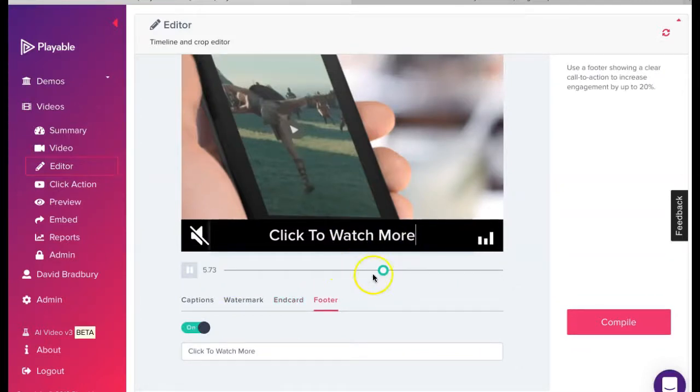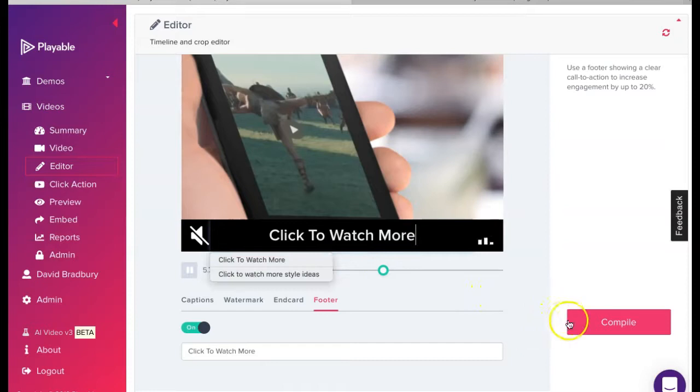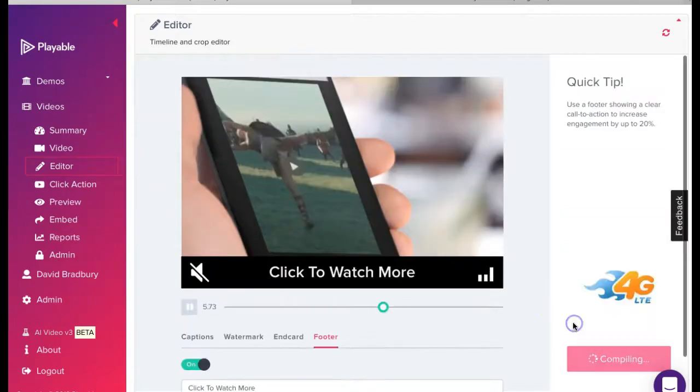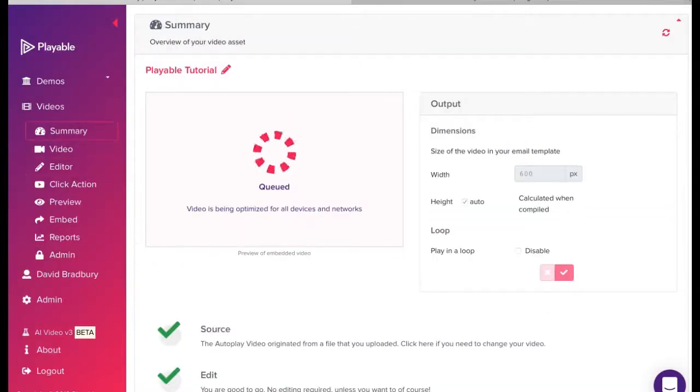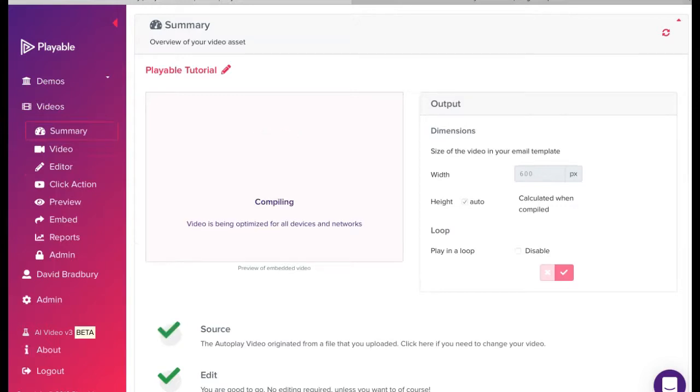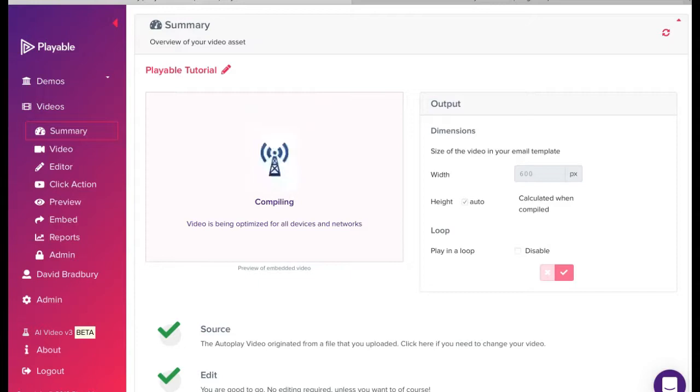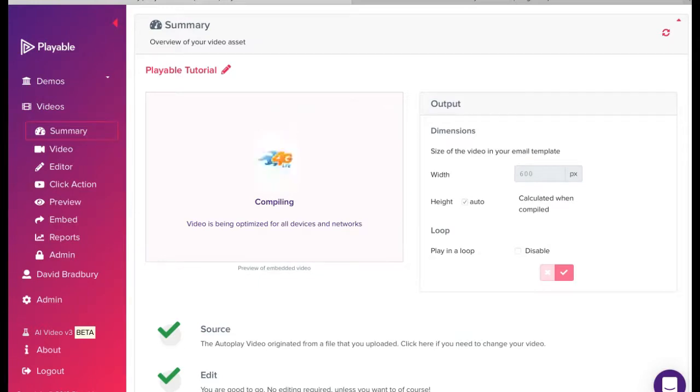We now click compile. Playable now creates over 100 versions of the video. It is these which are used to deliver the very best video email experience for all recipients, relative to the device and connection type on which they are viewing the email.